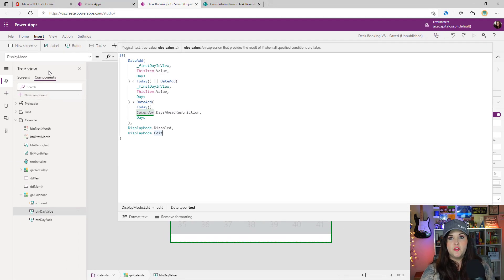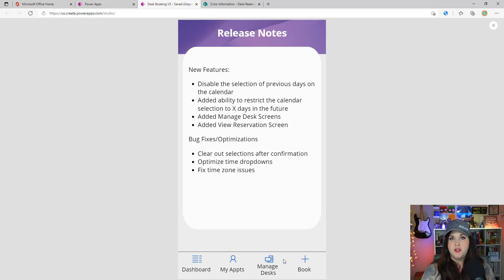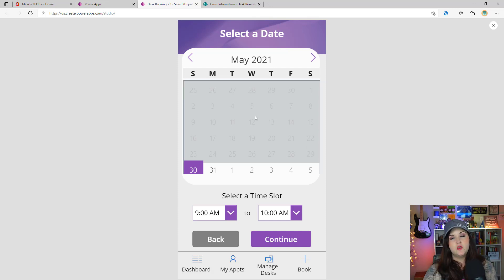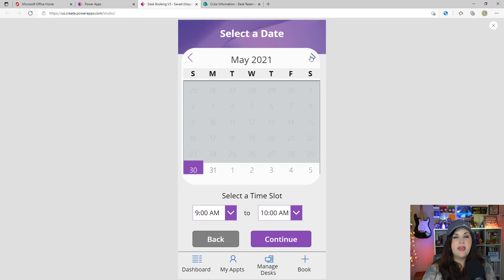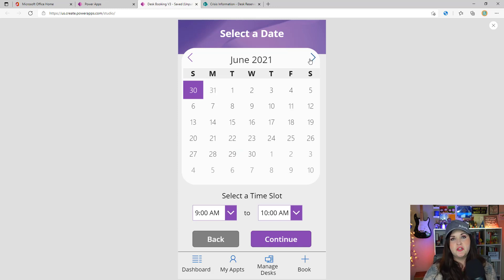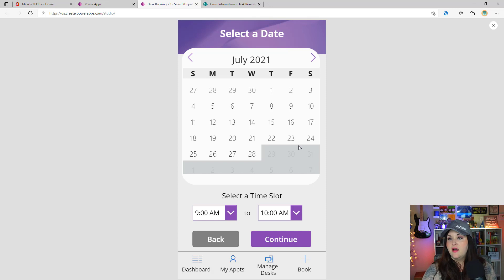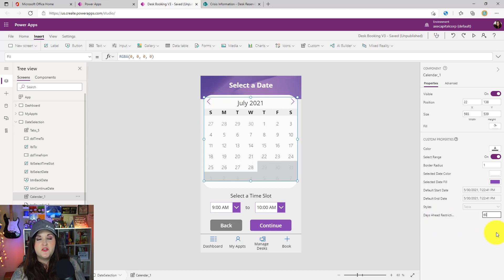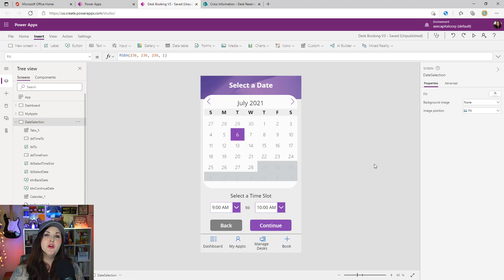When you run the app to book a new reservation, you'll see that you cannot select a date in the past — that's included in the template automatically, no extra configuration needed. Moving ahead to June, you can book anything within that month. But if you go to July, you can only book up to July 28th. In my calendar component I have the days ahead restriction property set to 60, meaning two full months ahead of time is the maximum someone can book a reservation. Hopefully this new feature will help a lot of you.